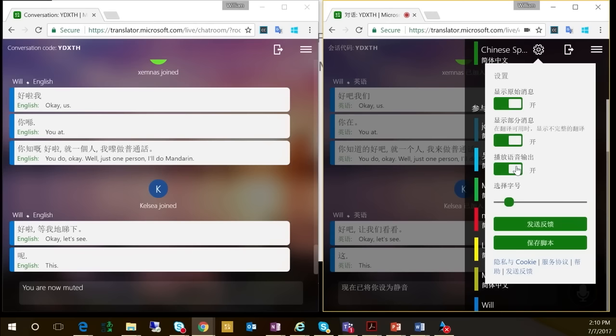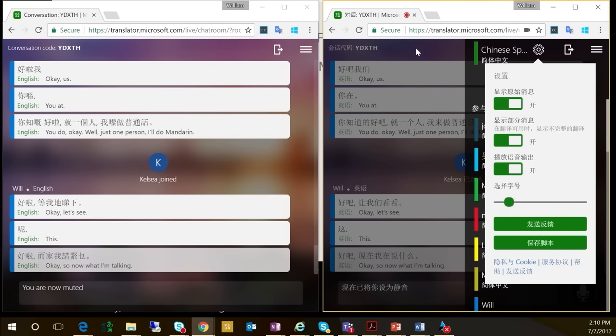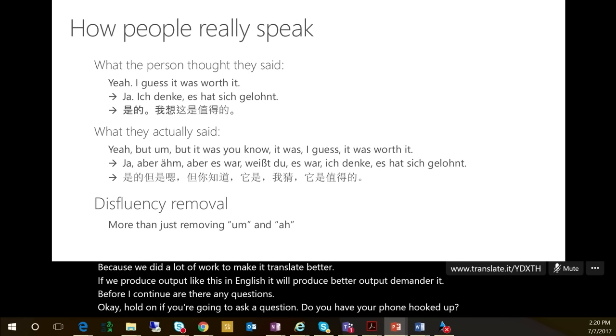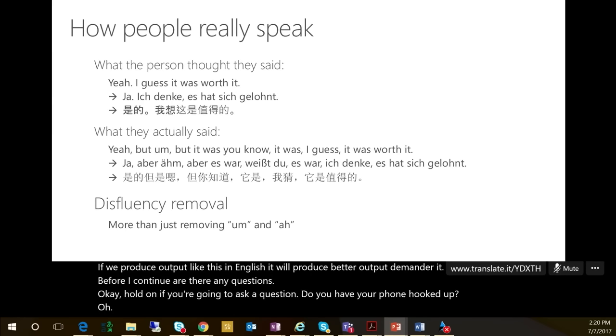What happens is, while I'm talking, they will see the transcripts on the screen, and they will also see the transcripts on their local devices in the language of their choice. So when I talk, you hear the Mandarin actually being spoken as I talk. I can speak while showing a PowerPoint deck, and it will show the transcripts on the screen and allow people to join from their own devices.